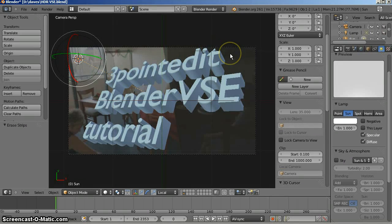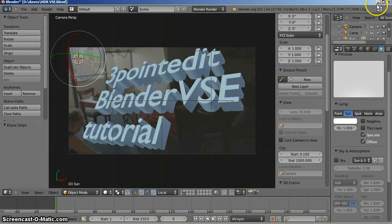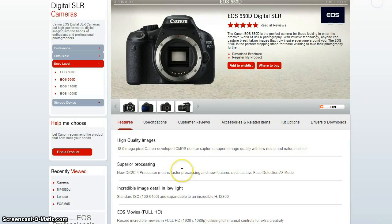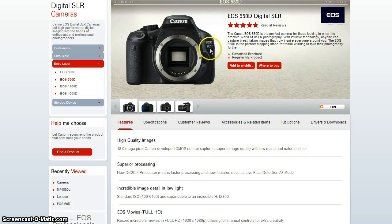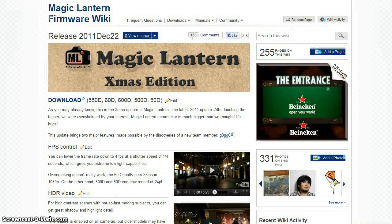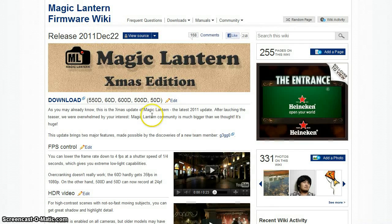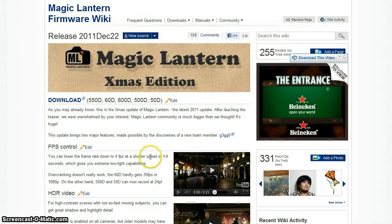Hello and welcome back to another 3-point edit BlenderVSC tutorial. Today I thought we'd talk about HDR video recording. There's a wonderful new feature developed for Canon Digital SLRs. I happen to have an EOS 550D, a superseded model, but it's wonderful and seems to be improving all the time with the firmware update by MagicLantern.